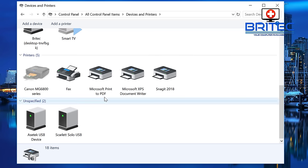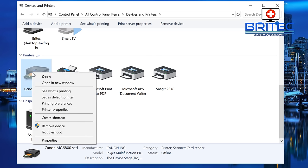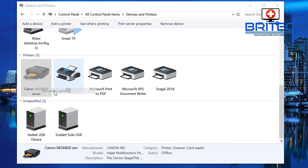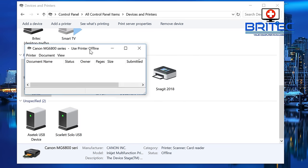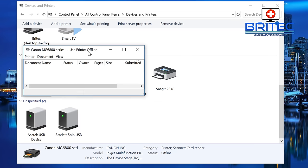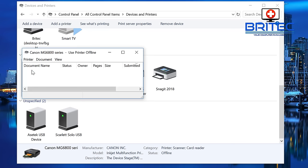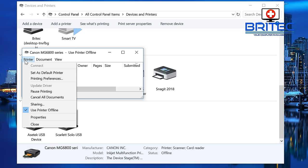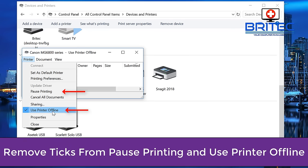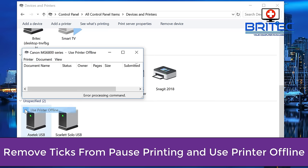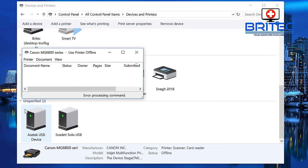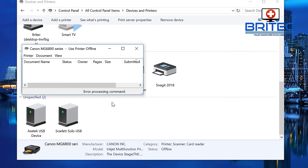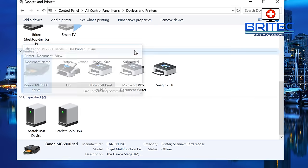First thing we're going to do is right-click on this and go to see what's printing. Then go up to the top left-hand corner and hit Printer, and remove the tick from Use Printer Offline and also Pause Printing. You want to remove those ticks by just clicking on them.